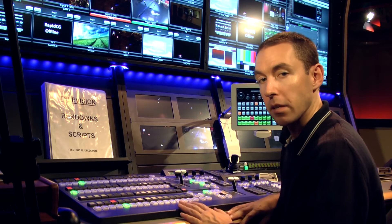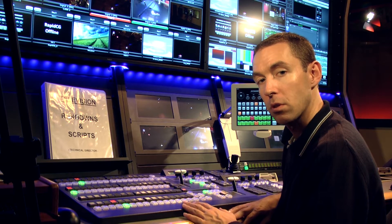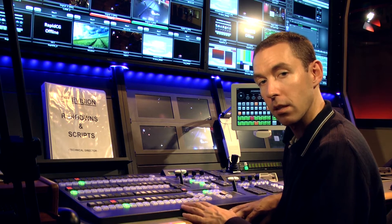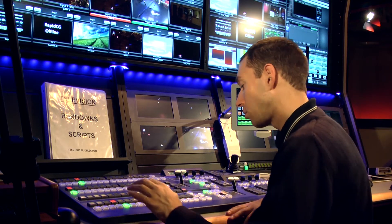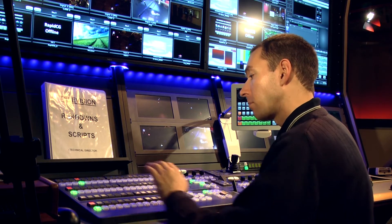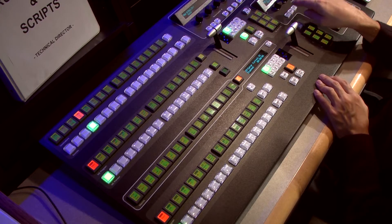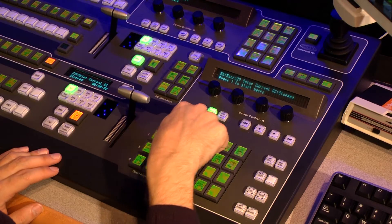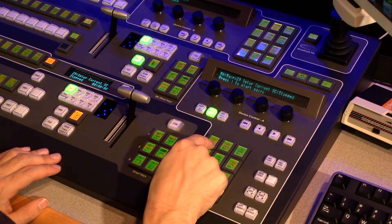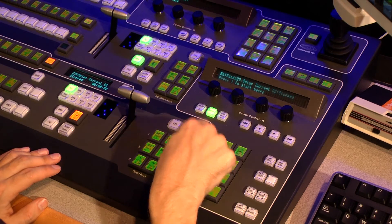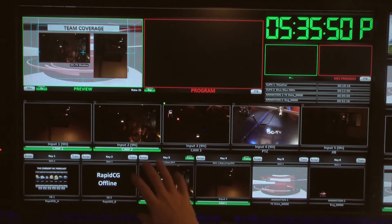Now I want to talk a little bit about keying. The easiest way to demonstrate that is to use what you commonly see in television — they call it a double box shot. I'm going to put everything in black and go to memory, which allows me to recall some memories. I have programmed here a two-box setup, and if I push this, it recalls that and puts it in preview.